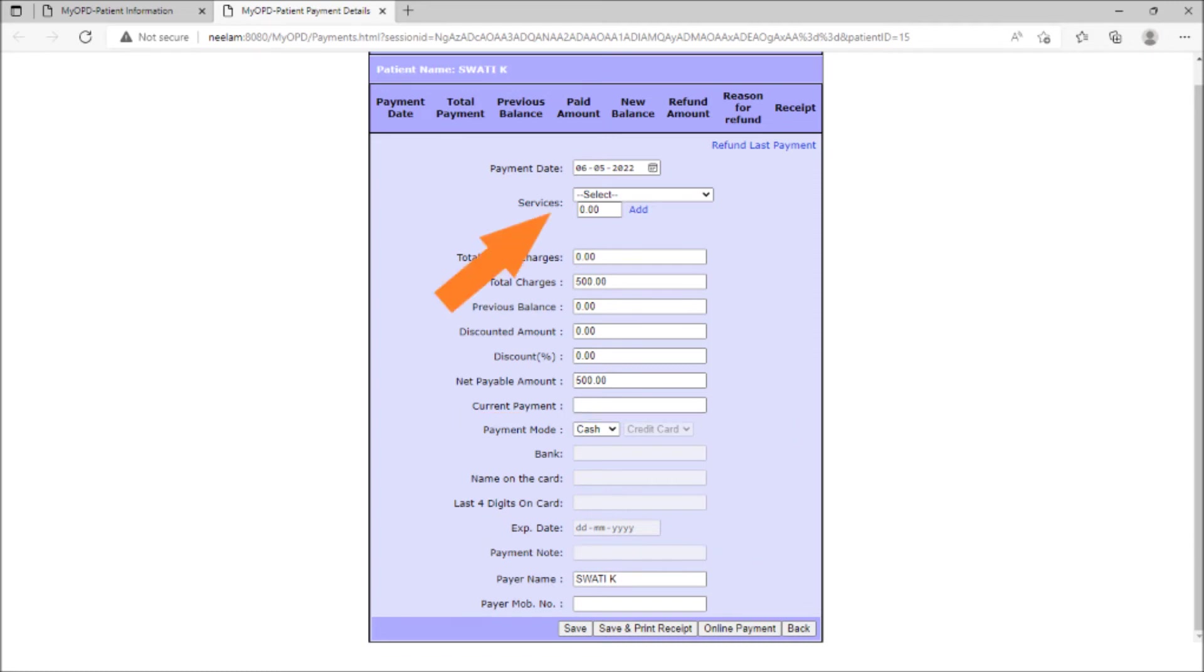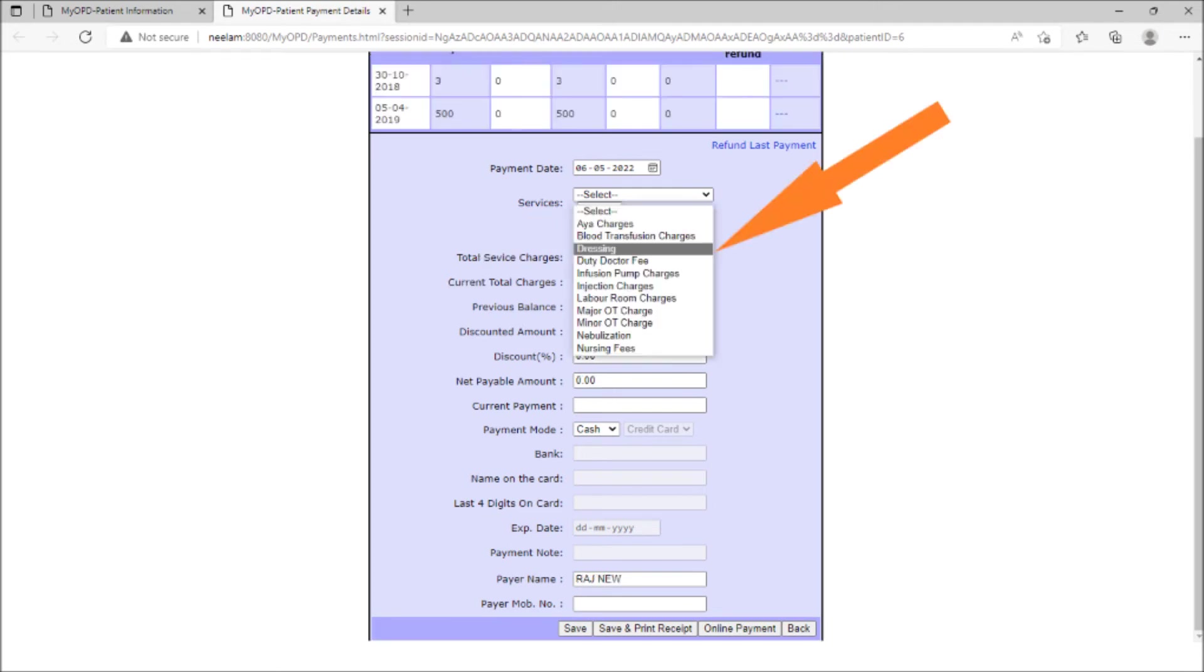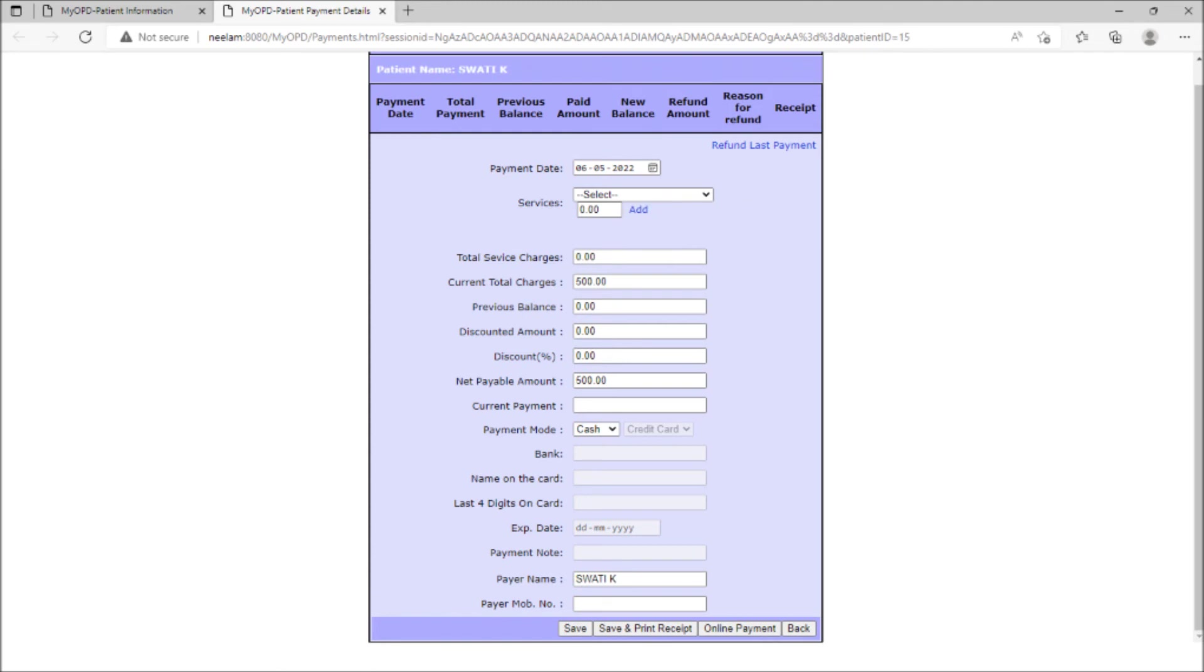If there are any other service charges to be added to this visit like nebulization, x-ray, lab test charges, etc., they can be added from the services section. The net payable amount will change accordingly.